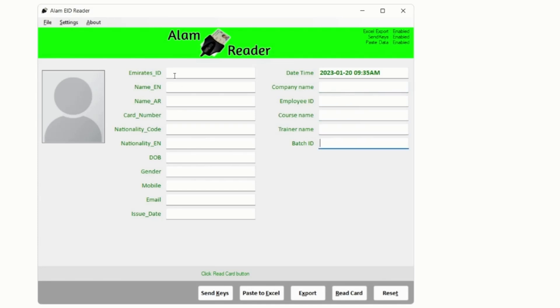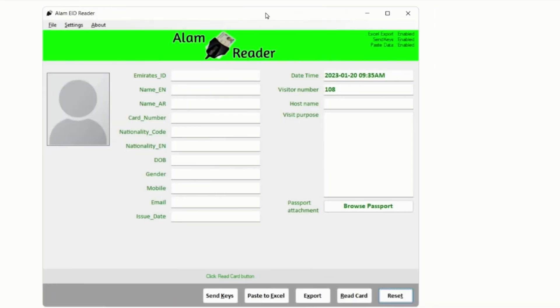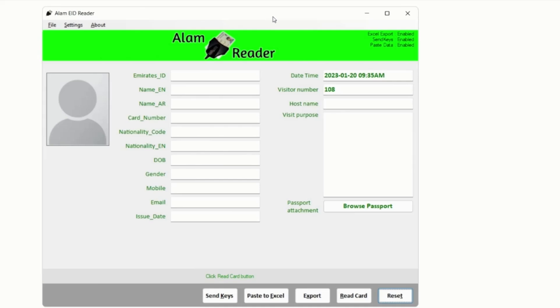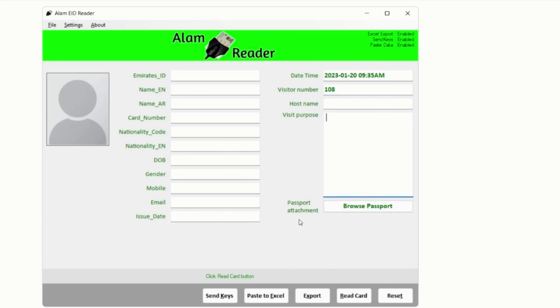Or if you are using this application at any building entrance or reception to record guests or visitors, you might need custom fields like Visitor Number, Date Time, Host Name, Purpose of Visit, Visit Duration, Passport or Visa Attachment, etc.